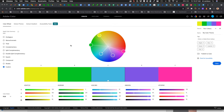In this video we'll talk about color — specifically how to select, use, and manage colors for your projects. I'm on a site called color.adobe.com, which has a bunch of different options for selecting colors and saving them to a color library in your Creative Cloud apps.